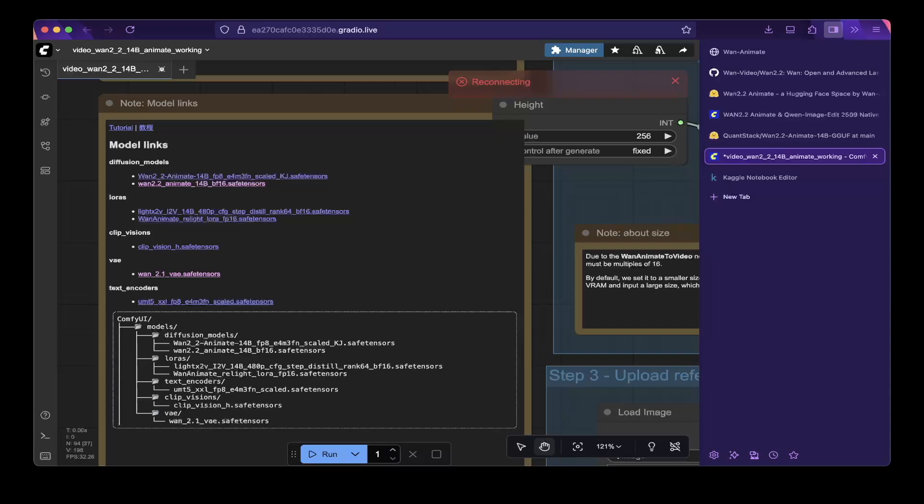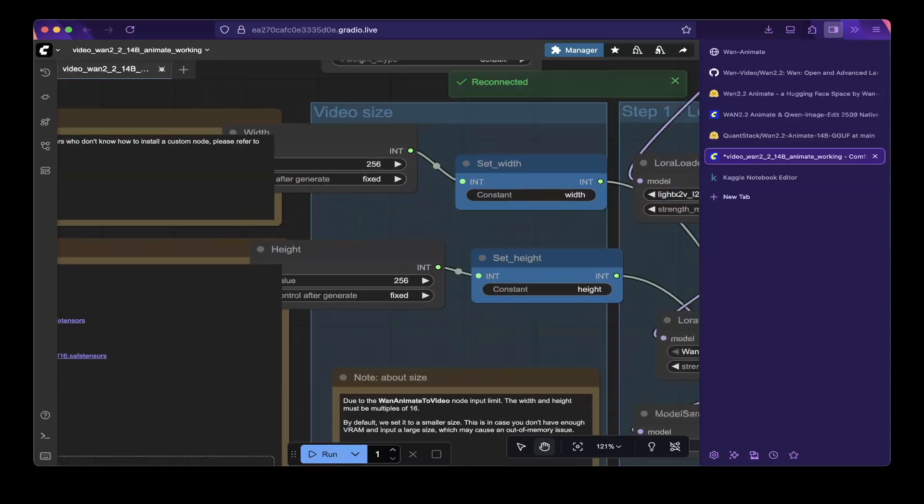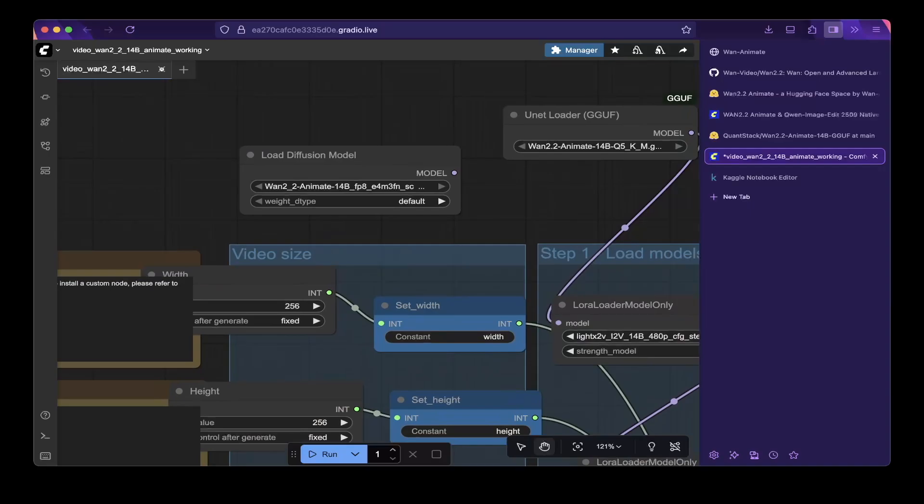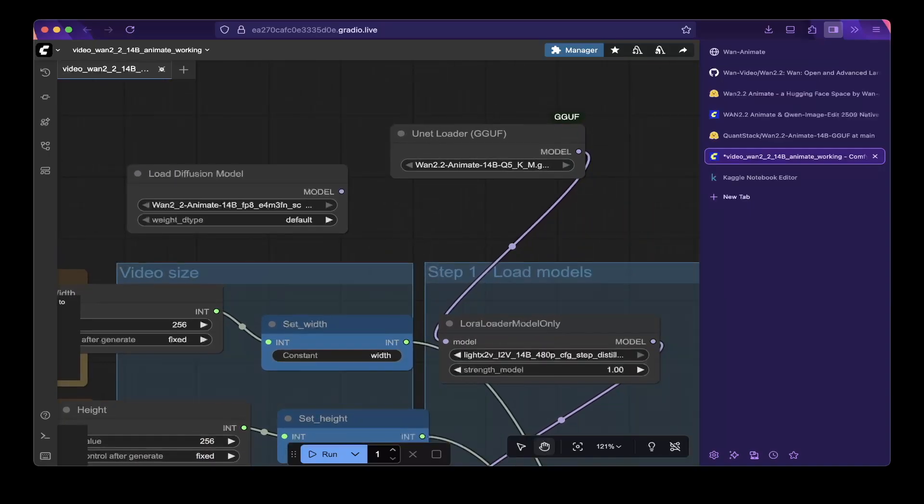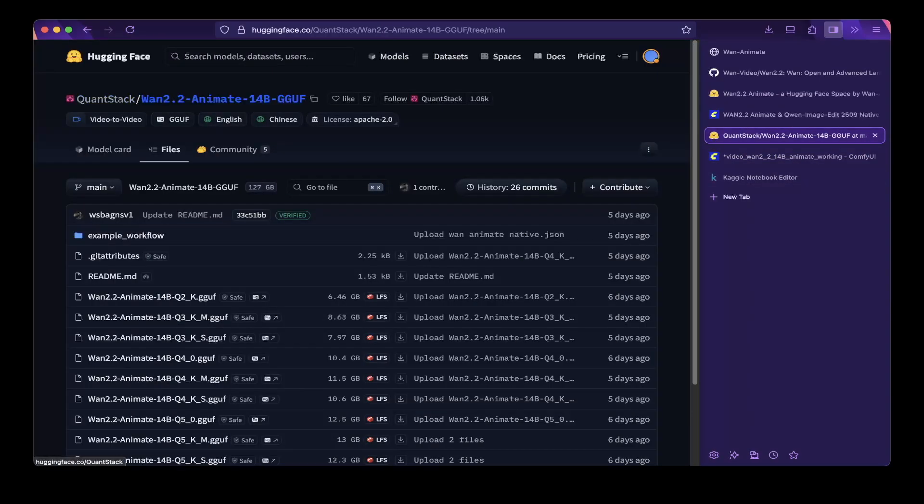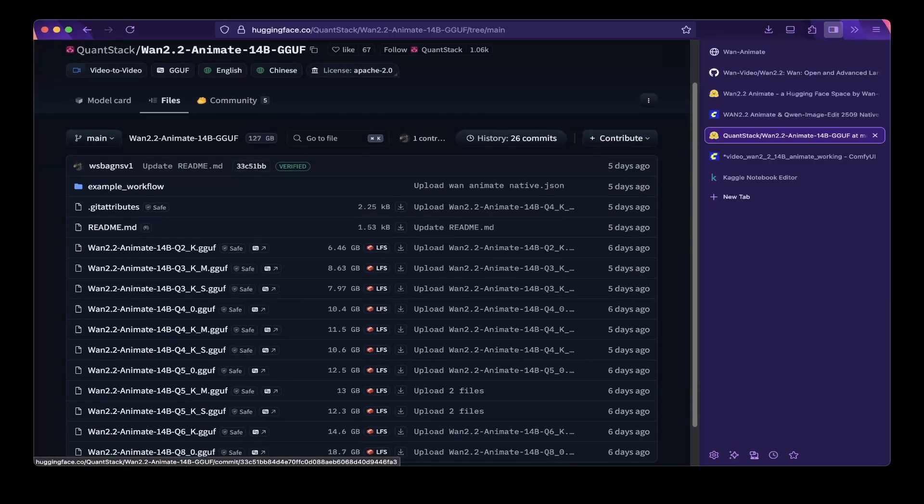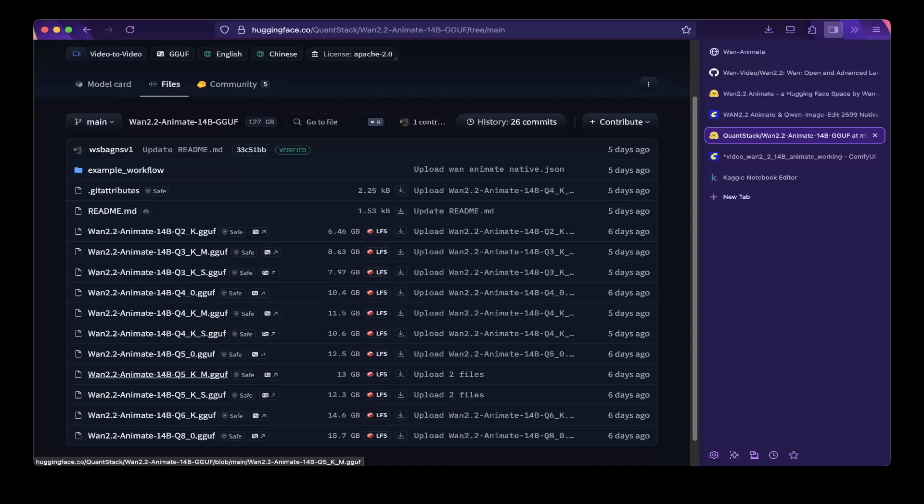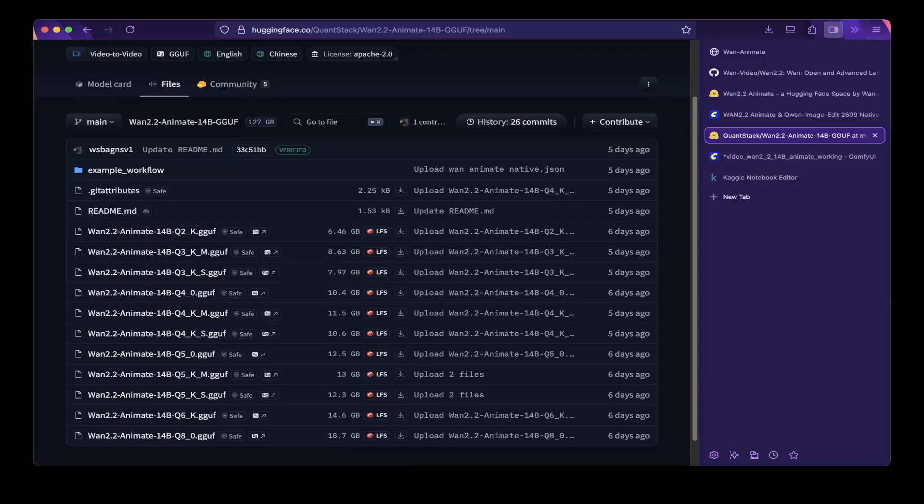Download everything except the diffusion models because the diffusion models are quite big. So to try to run this on Kaggle, you have to use the GGUF model. So which you can download from this QuantStack repo. So just search for it in Hugging Face. You should be able to find it and just try the 2.4 or 2.5 version. So which is the best one you can try. 2.8 is a little bit bigger. So and let's go back to the workflow.